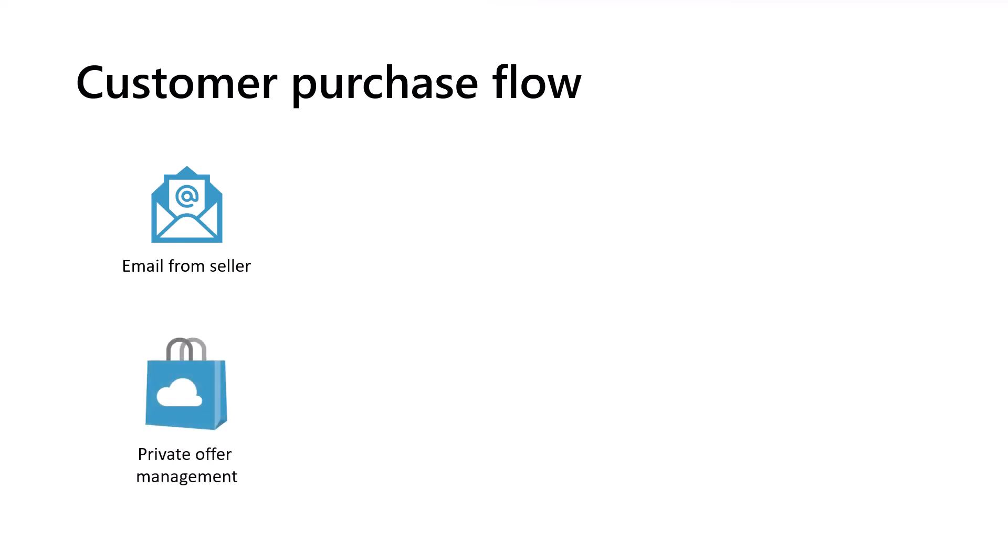Alternatively, once you know the seller has created the private offer, you can find it in a special area of the Azure portal that we'll look at in just a few moments. Once you have access to the private offer, the first step is to accept it.